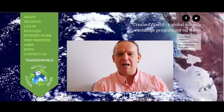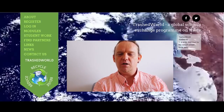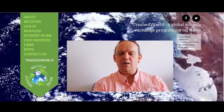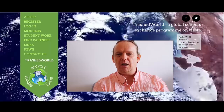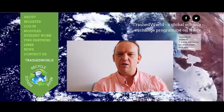Hello, my name is Keith Kelly. I'm one of the coordinators for Trashed World and welcome to our first bulletin. In this bulletin we're going to give you some very simple tips to get started with the programme.